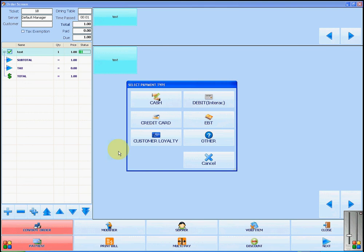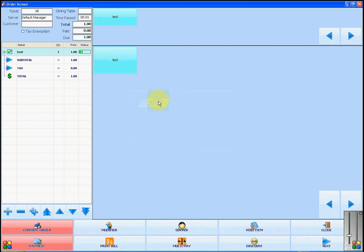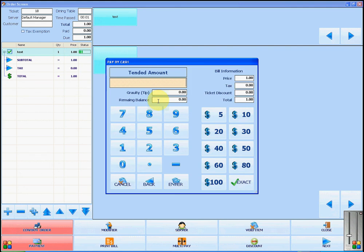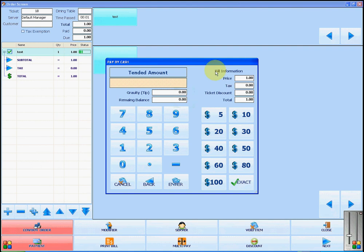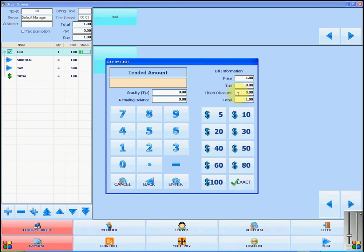Next we will select the payment type. Here you can type in the amount that the customer has given you and the amount of tip they wish to give. Or if they have not given you enough, the software will tell you the remaining balance. The information of the price, tax, and total will show here. If you have added a discount to the ticket, it will be reflected in the ticket discount bar.